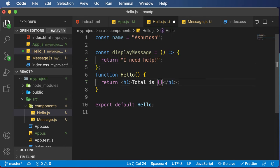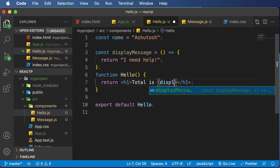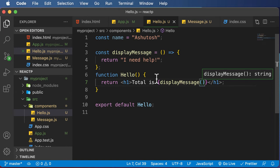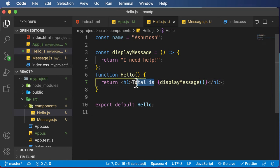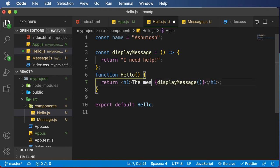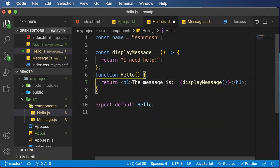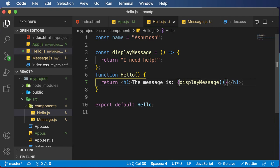So let's go ahead and make a call to that function here inside the curly brackets. So I would say displayMessage here, use parentheses to make a function call. And let's change this thing to the message is, save this.